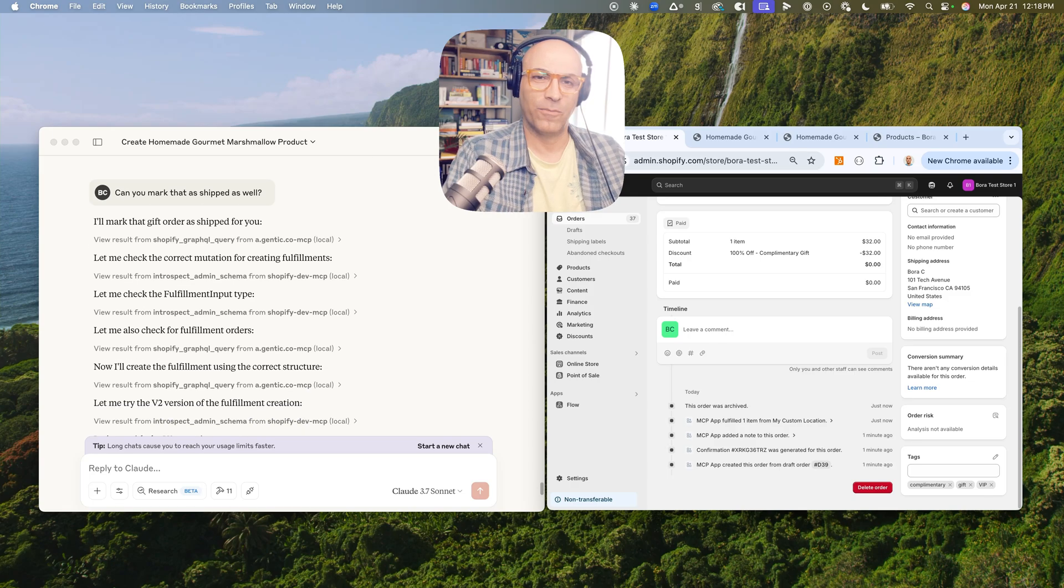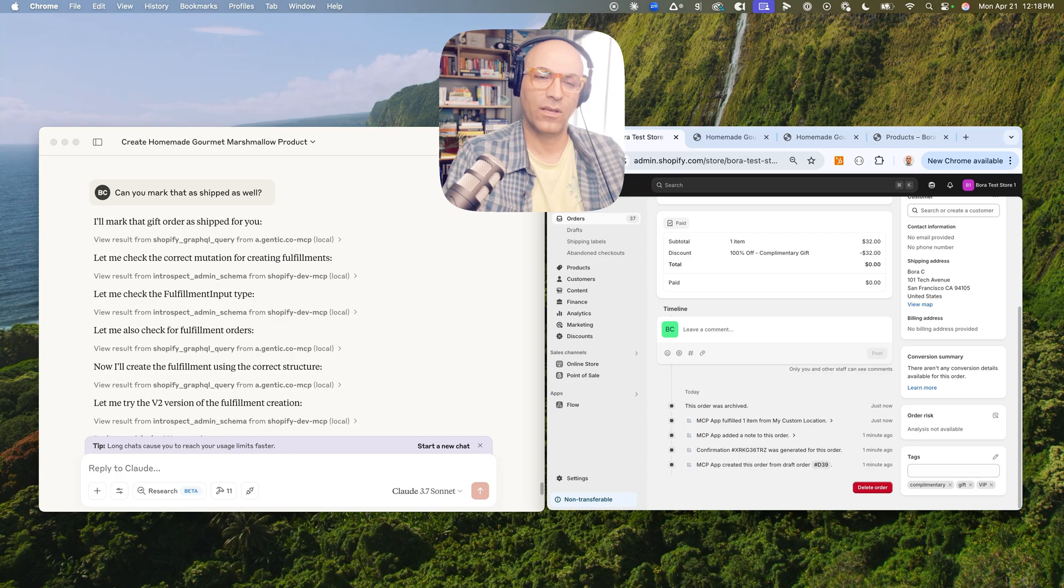And does all kinds of things in our Shopify store directly from within Claude using voice commands.